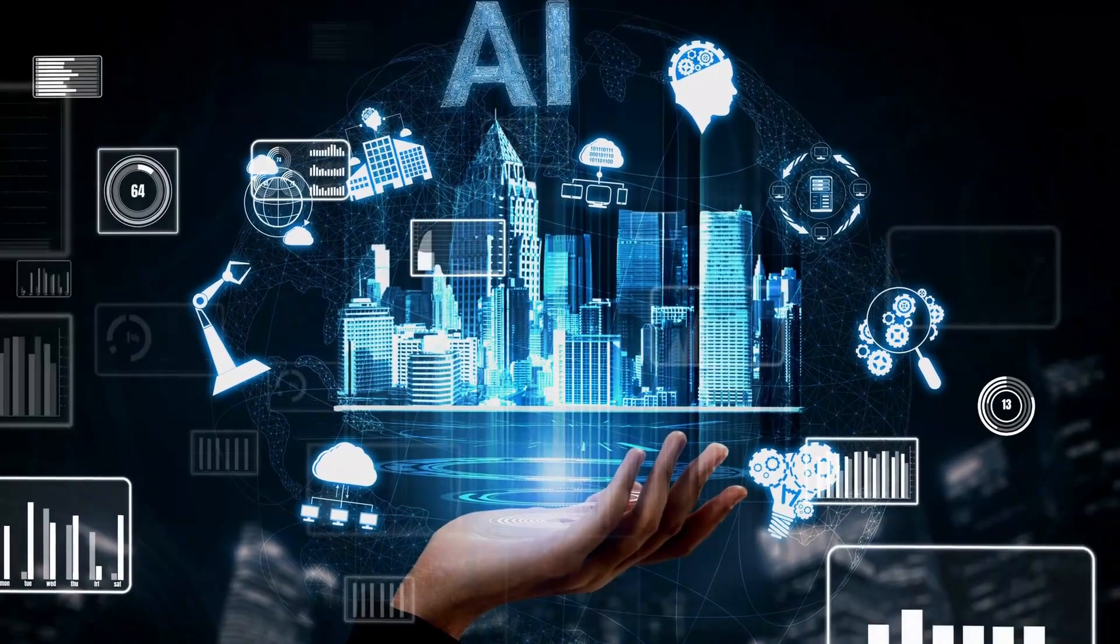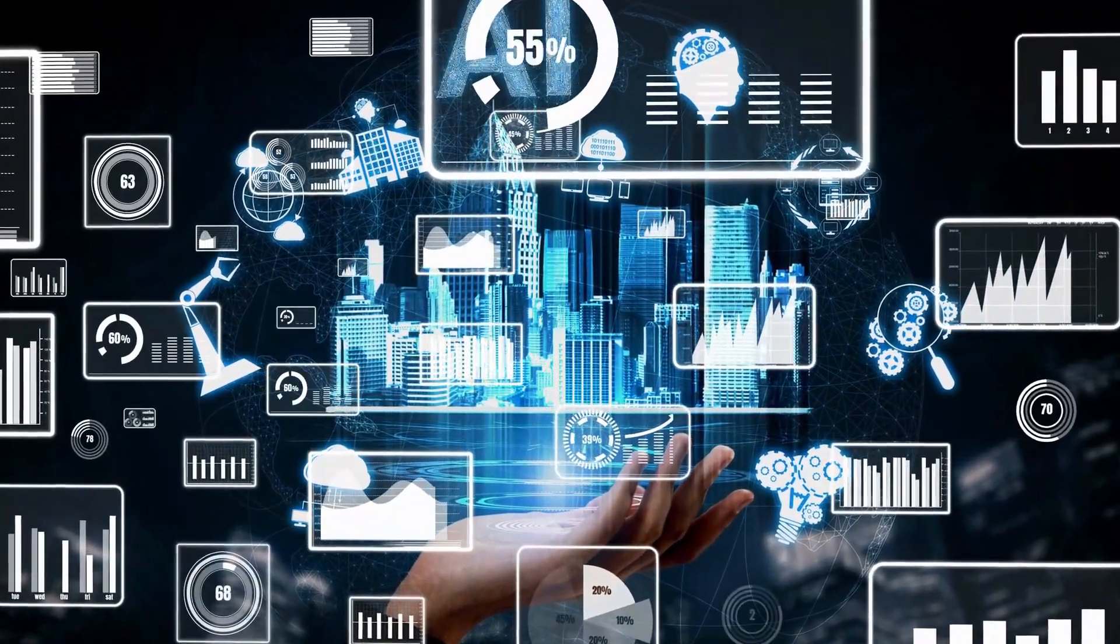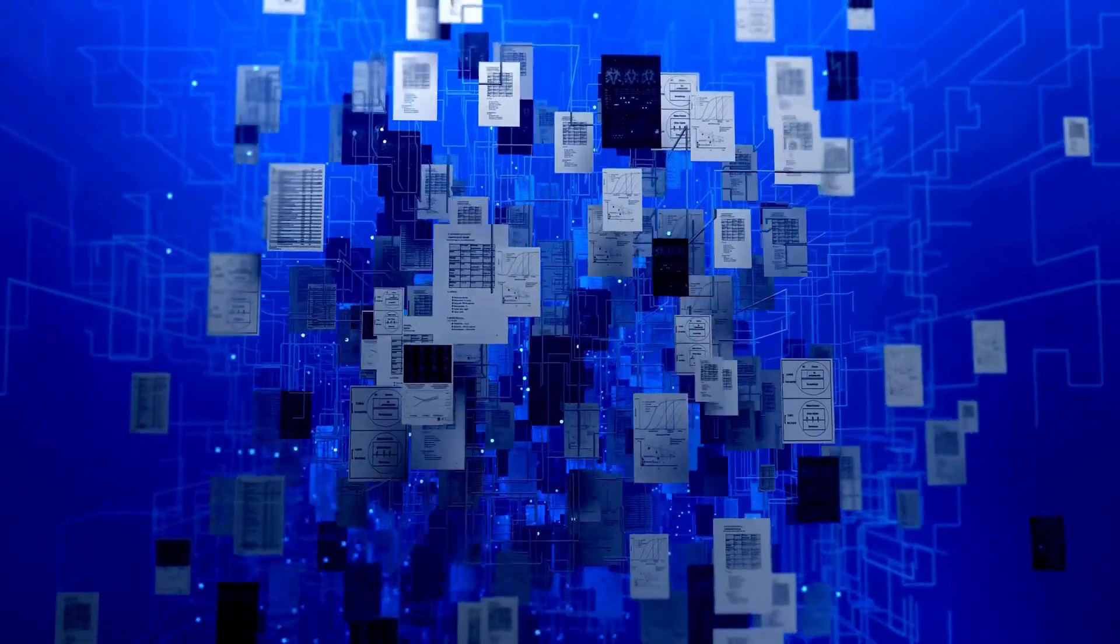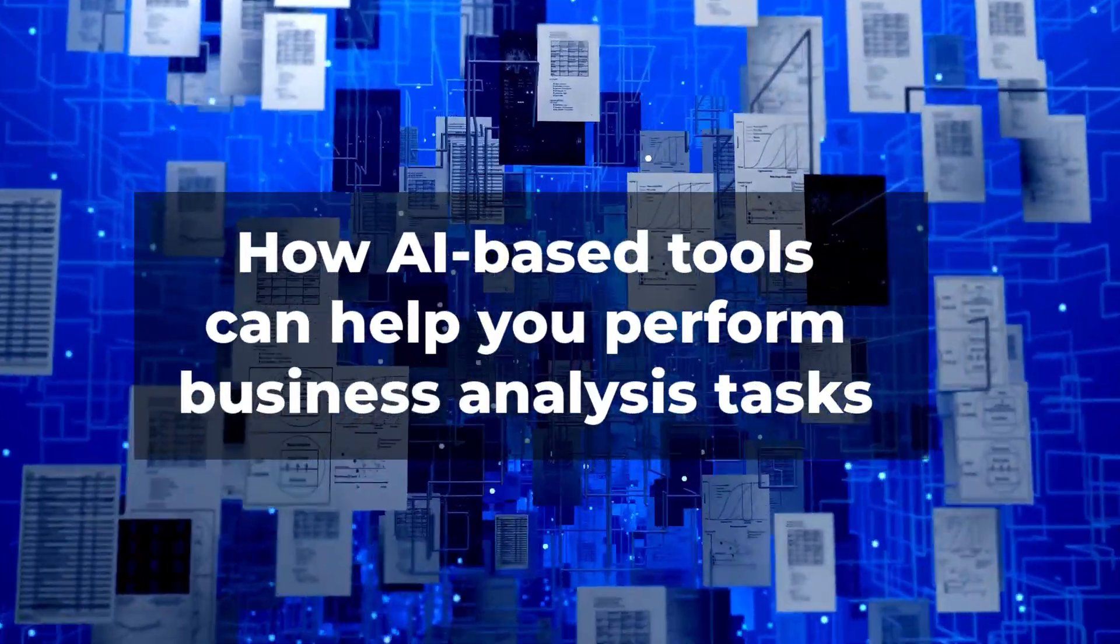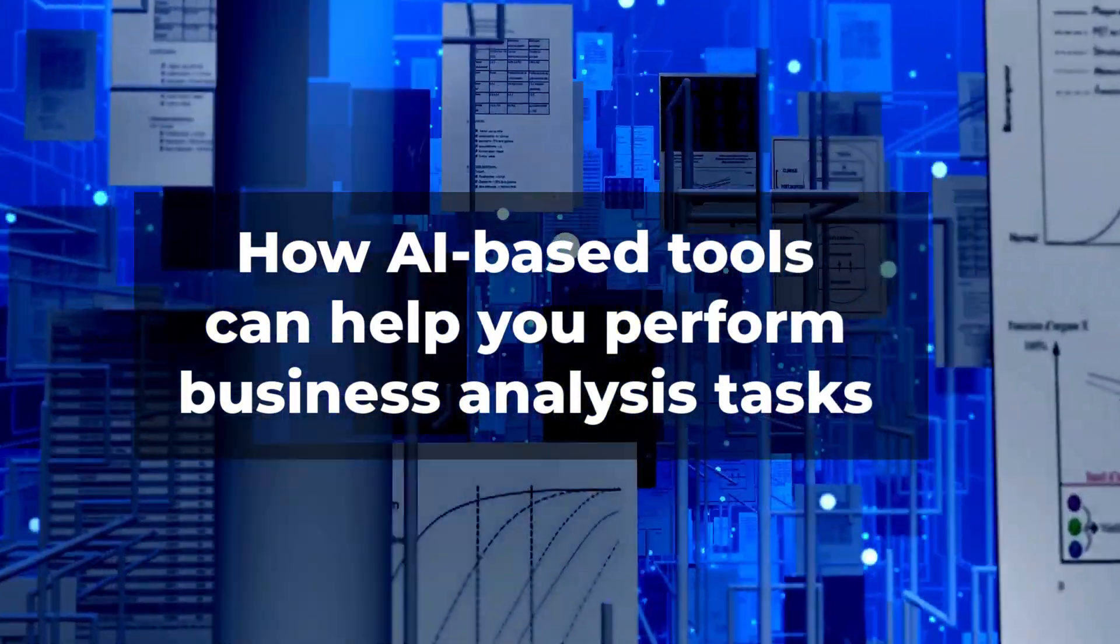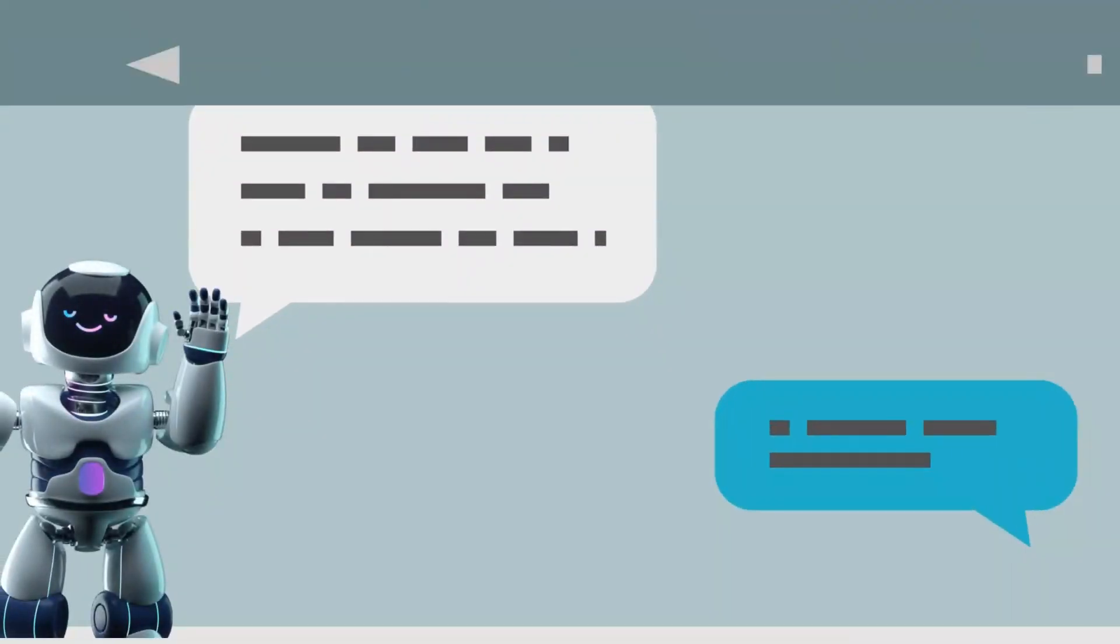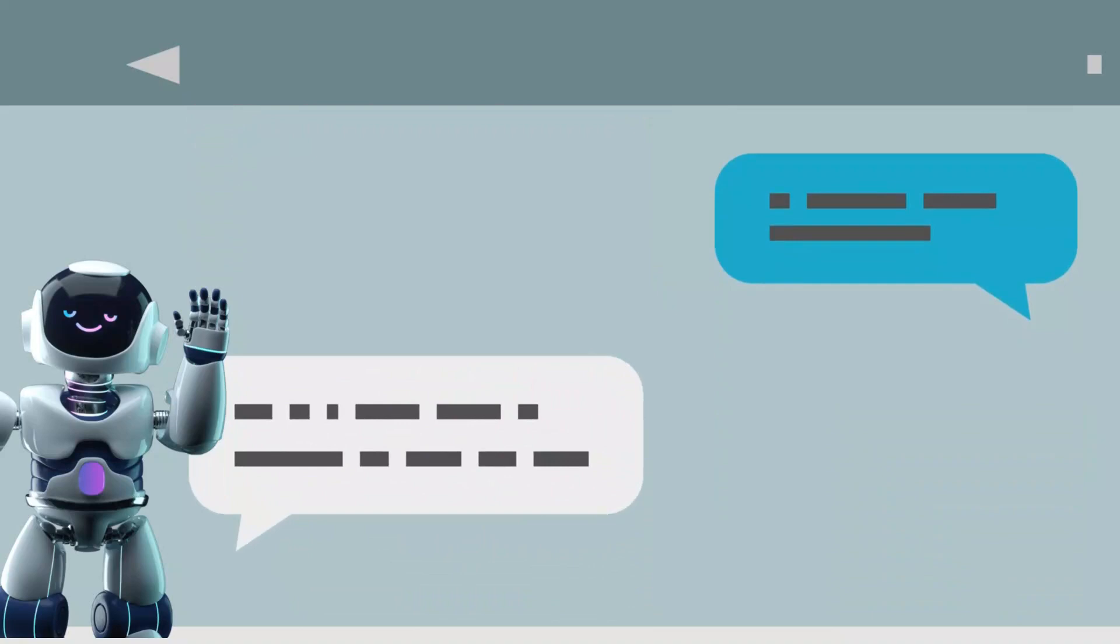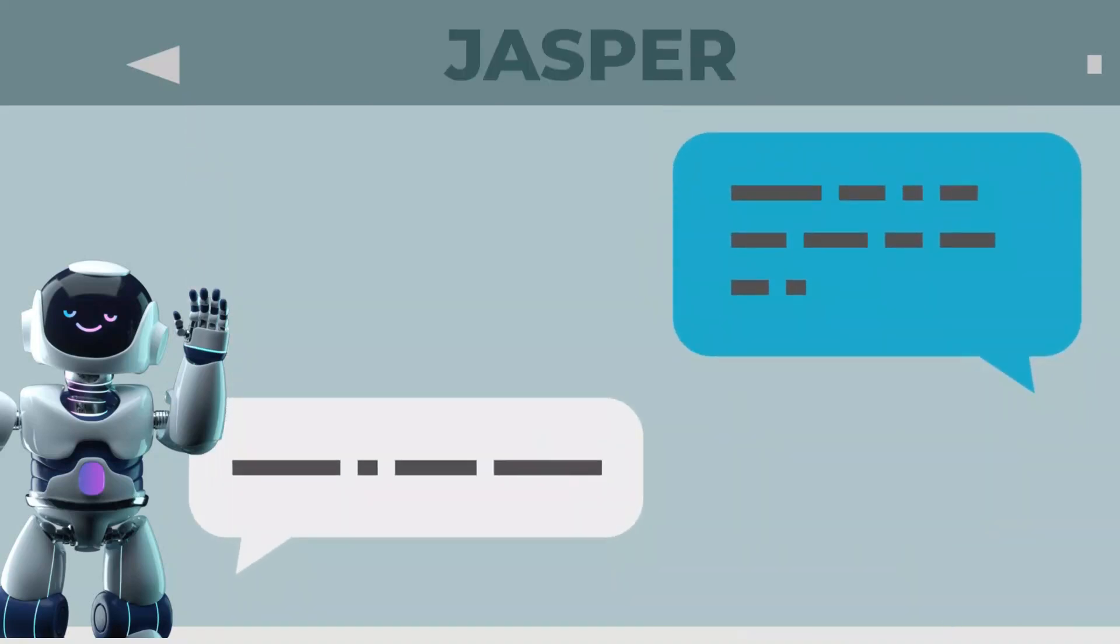Given the recent explosion of interest in artificial intelligence or AI and its application to writing, I decided to demonstrate how AI-based tools can help you perform business analysis tasks. There are a variety of these apps currently evolving, but I decided to use a tool called Jasper because of its popularity and its capabilities.